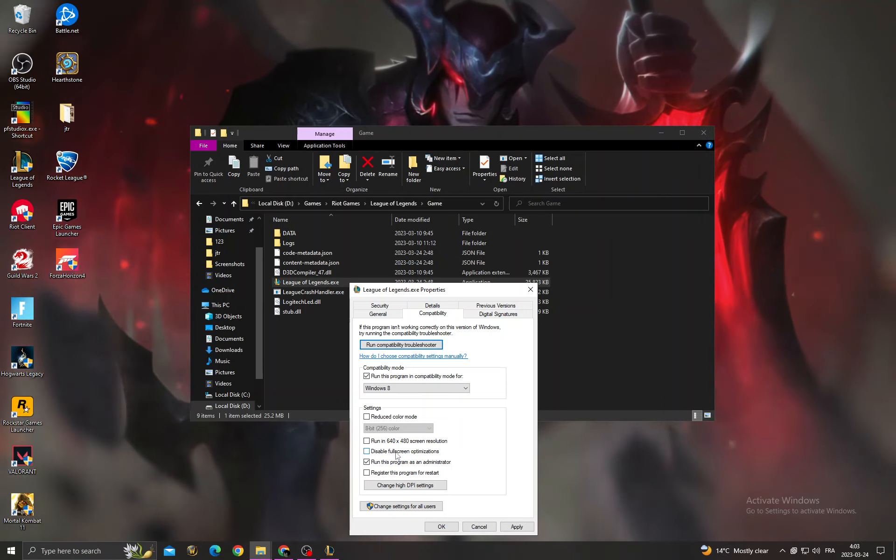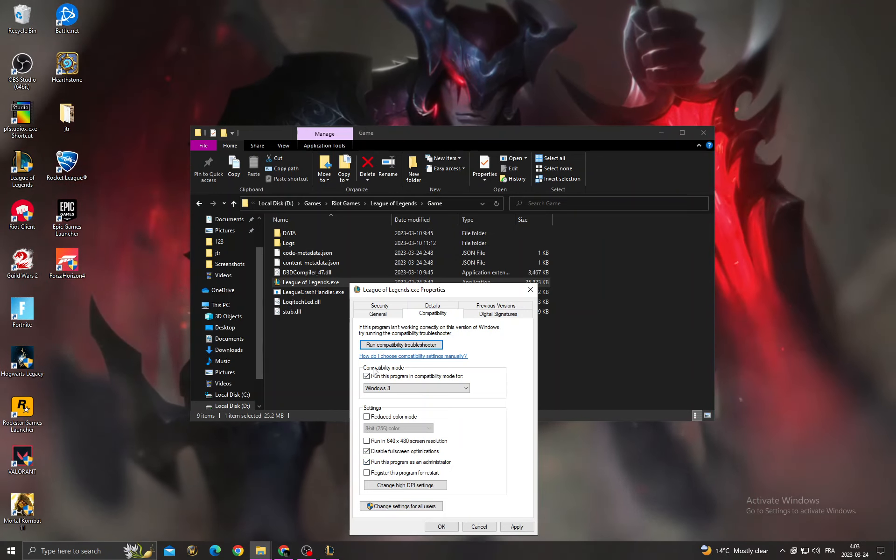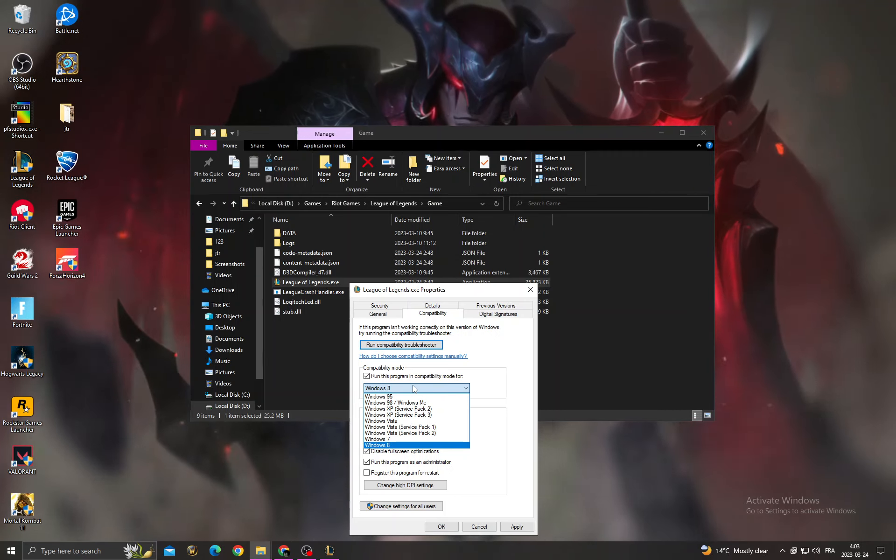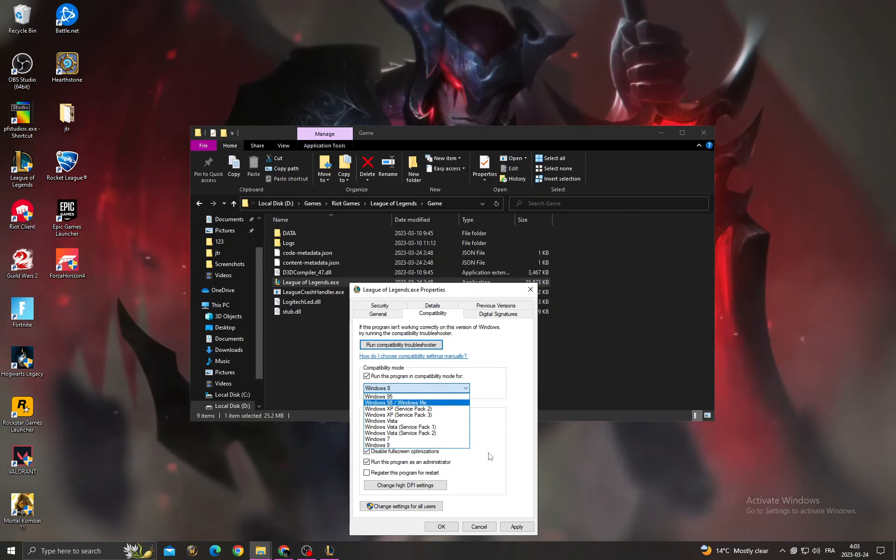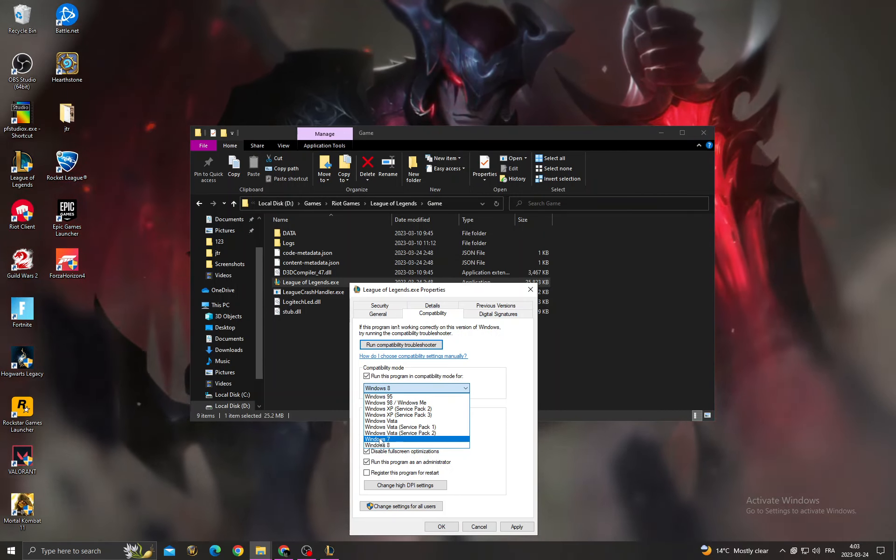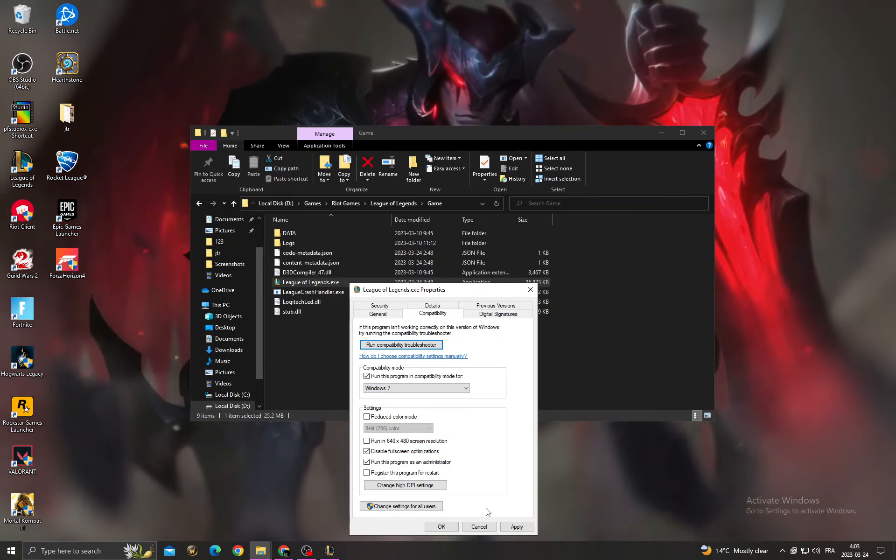sure to enable those two options and also the first option. Here, make it for Windows 7, and then